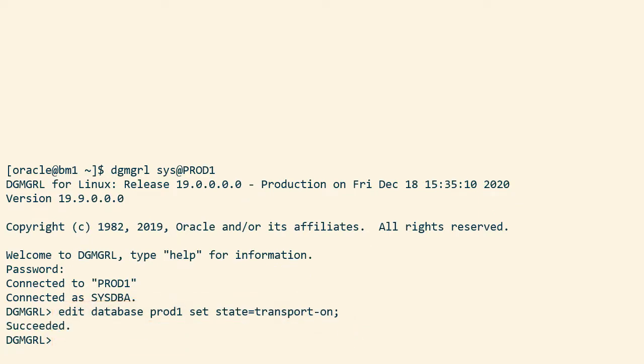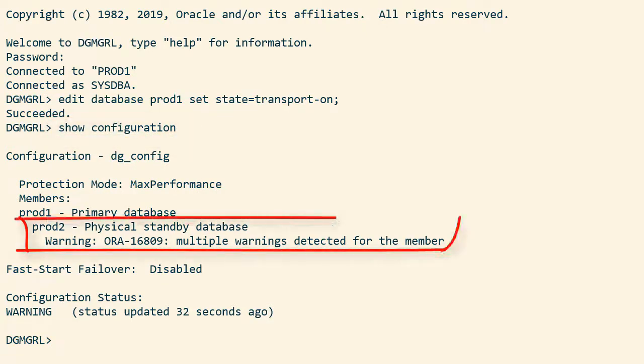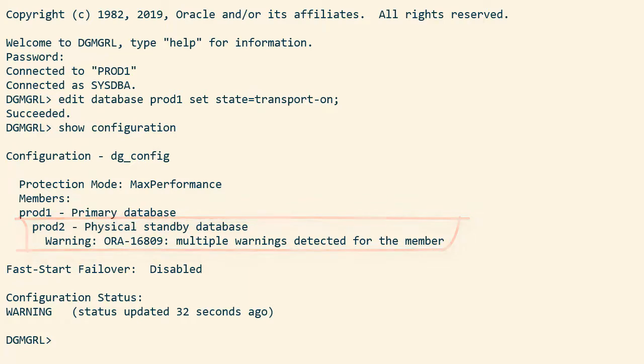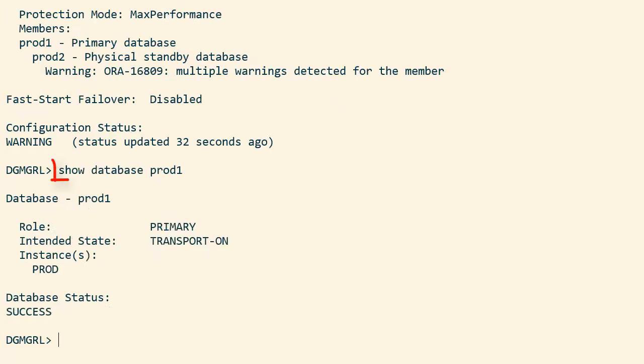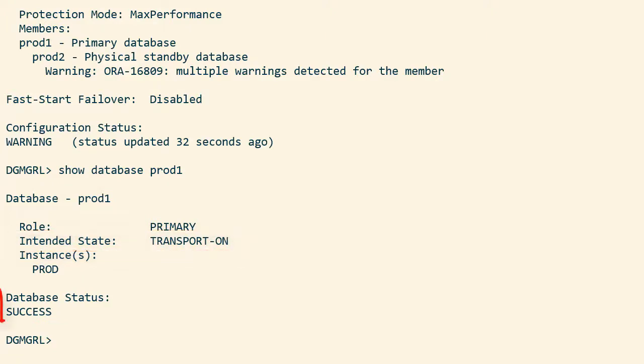I use the show configuration command and I can see that the standby database has a warning. So let's look at the details. On prod1, the primary, everything looks fine. The state is transport on. Redo is being shipped to the standby database.